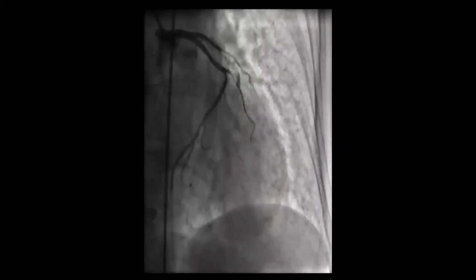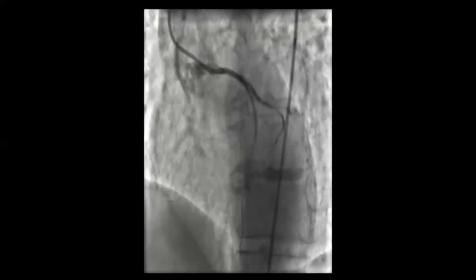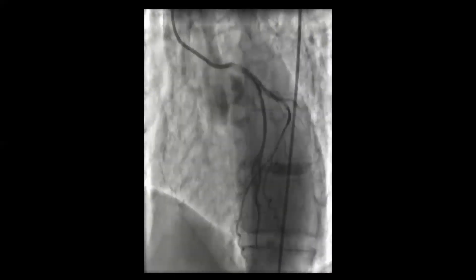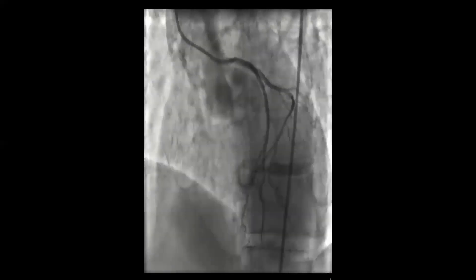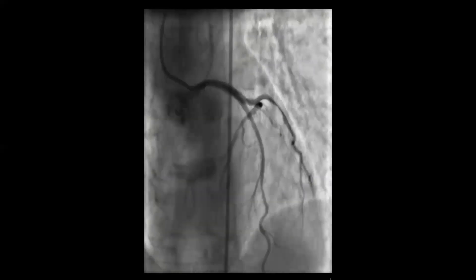At this point the patient had significant ST elevation and hemodynamic compromise. One treatment option is to wire the LAD and perform aggressive aspiration to remove the embolic material and restore flow. In this case the operators opted for balloon and stenting, which resulted in recanalization of the epicardial LAD, but the distal flow remained compromised with significant compromise of the microvascular circulation. The LAD was open but without significant microvascular blush, and the embolization also affected the distal portion of the circumflex.